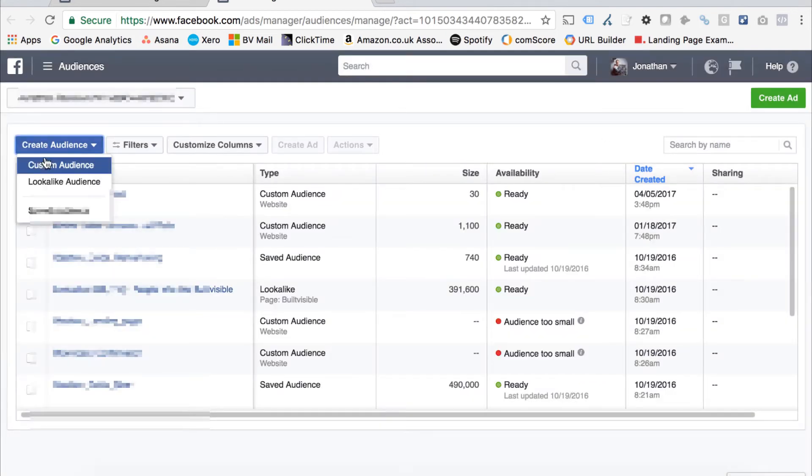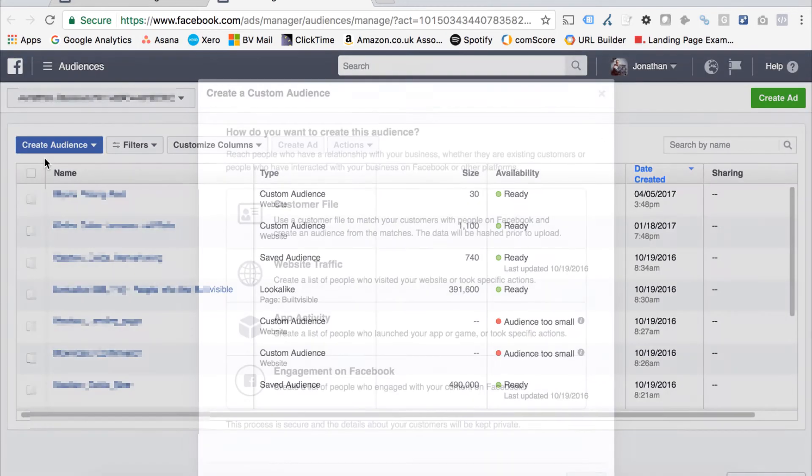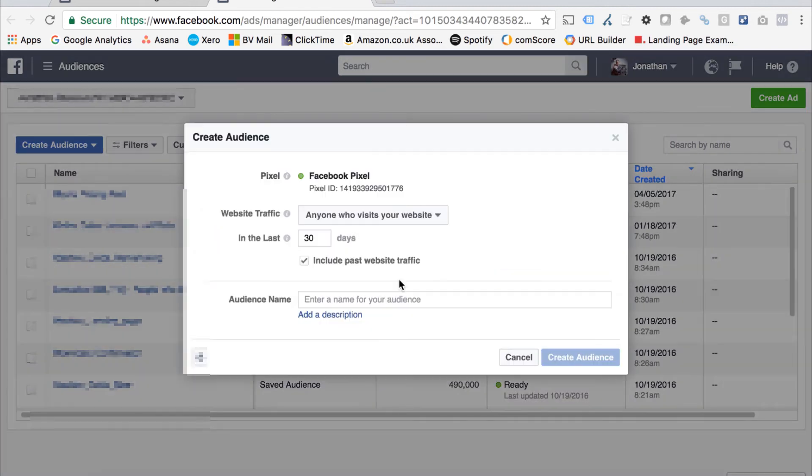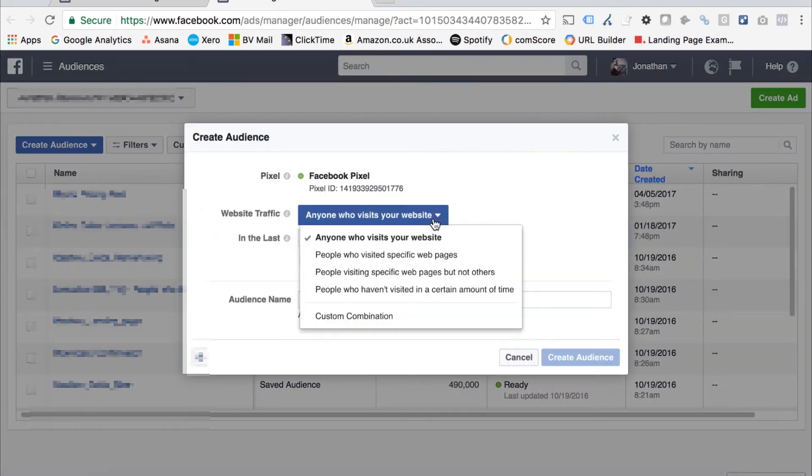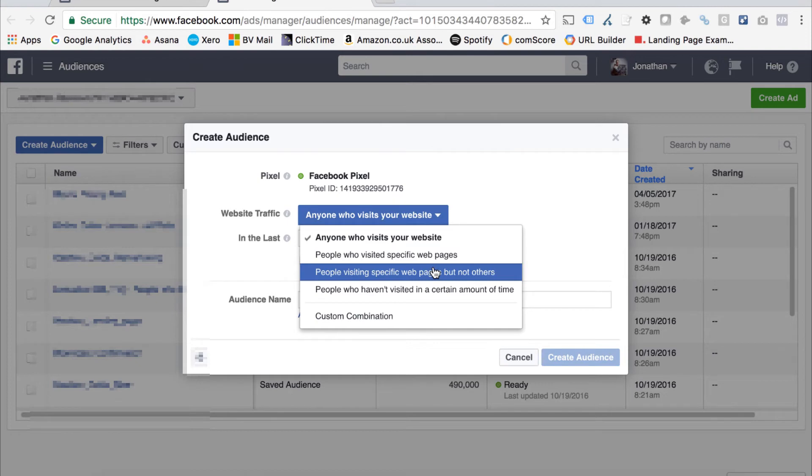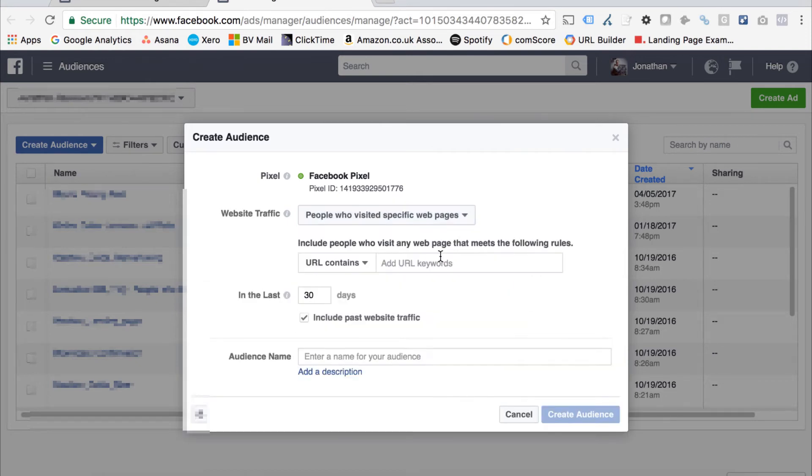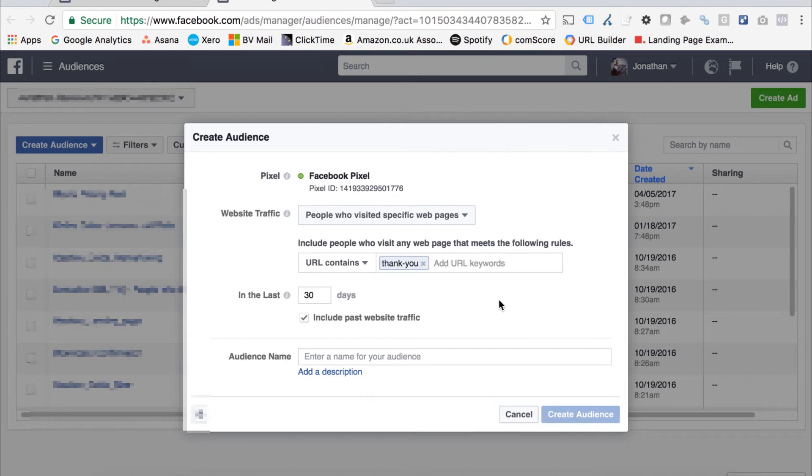In terms of actually building out these audiences, if we go through to the audience section of the ad manager, do website traffic, we might want to build out a specific converted user audience. I can do that here. People have visited specific web pages, I can enter in my order confirmation or my form confirmation page, for example.